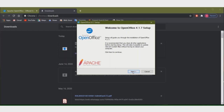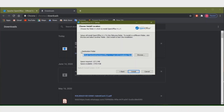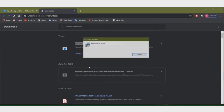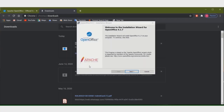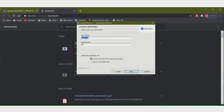I am clicking on Next. Then the destination folder — this is the destination folder. You can also browse a different folder if you prefer. Then I am clicking on Install. Then also Next. User name and organization — this name is already filled in. By default it is taking my system name, but you can give a username and organization name as well.